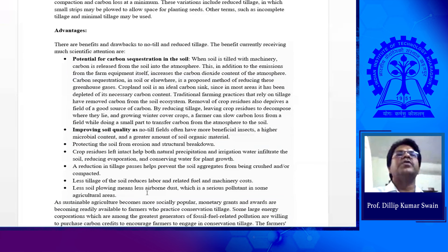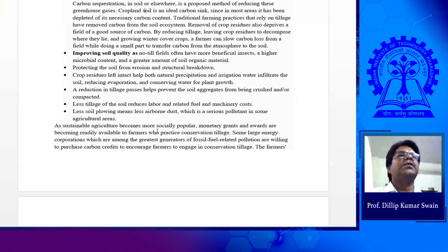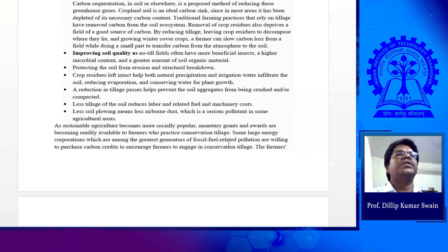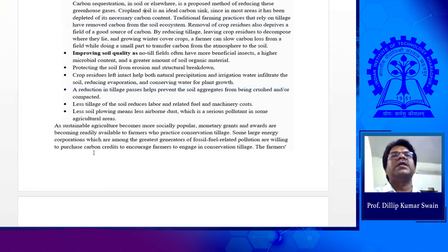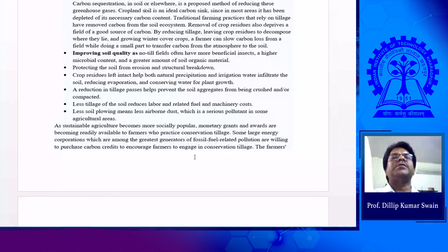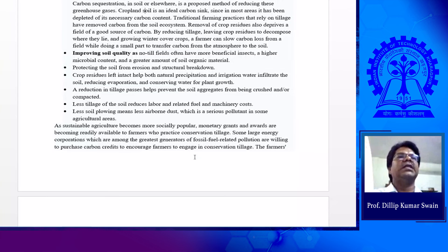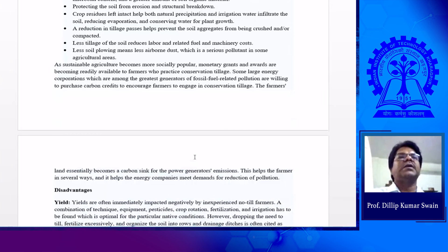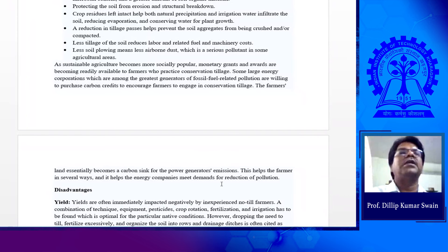This is how conservation agriculture becomes more socially popular. Monetary grants and awards are becoming readily available for farmers who practice conservation tillage. Some large energy corporations, which are among the greatest generators of fossil fuel-related pollution, are willing to purchase carbon credits to encourage farmers to engage in conservation tillage. Farmers can get benefit from the industry, and the industry can get benefit from the farmers because they can buy carbon credits. The farmers essentially become the carbon sink of the land, because by having conservation tillage, we can have carbon sequestration. That is how carbon credits work.